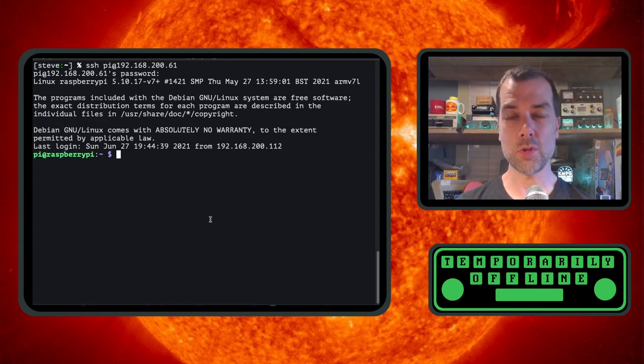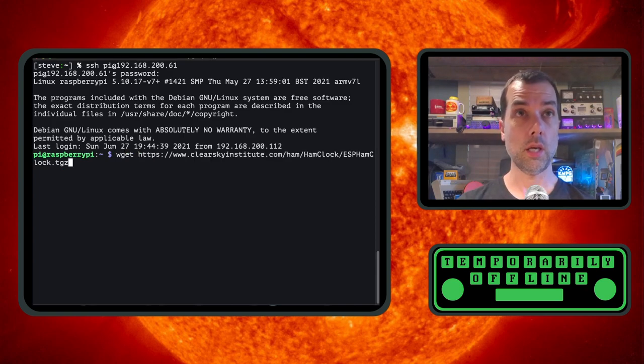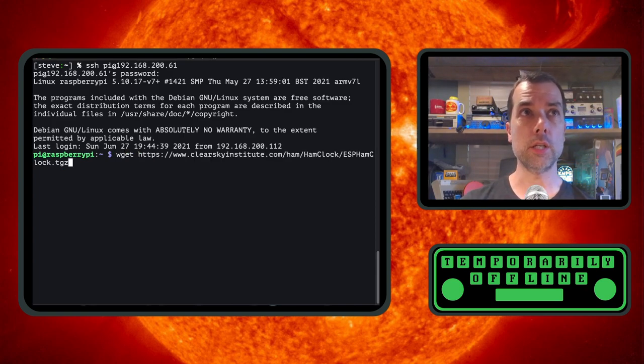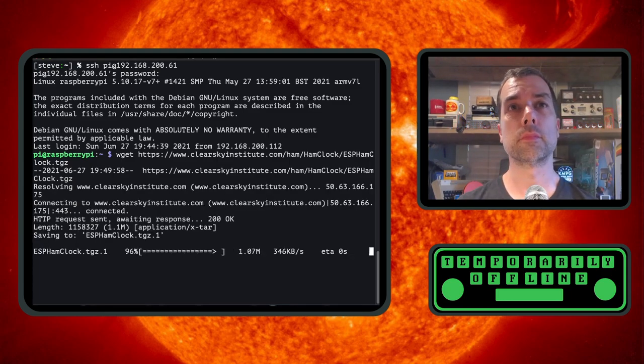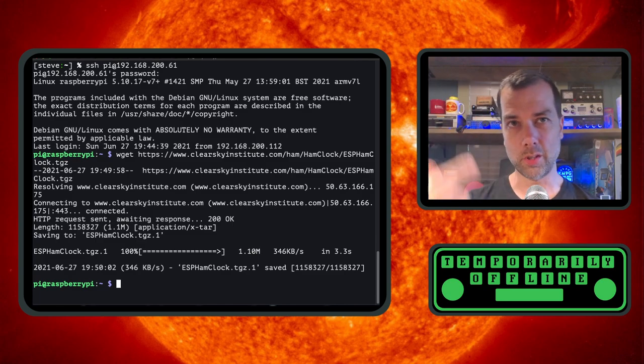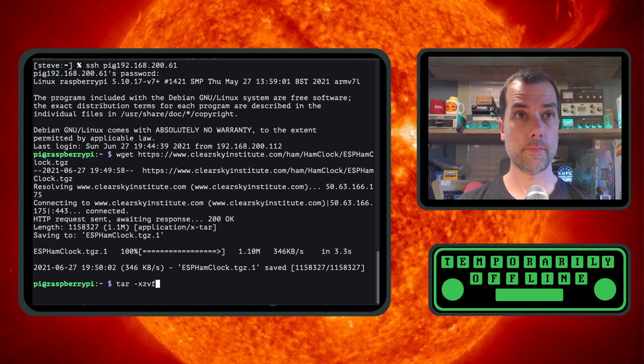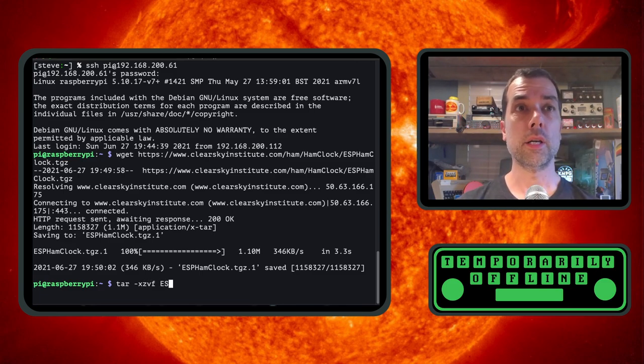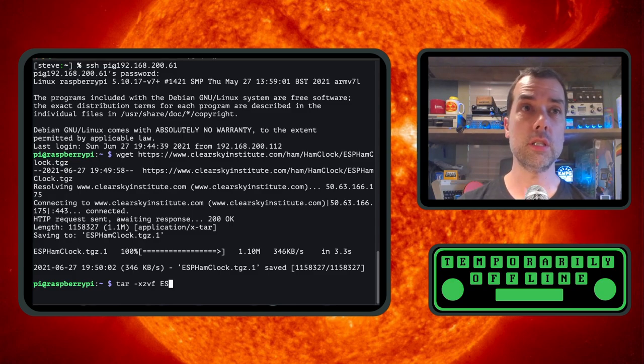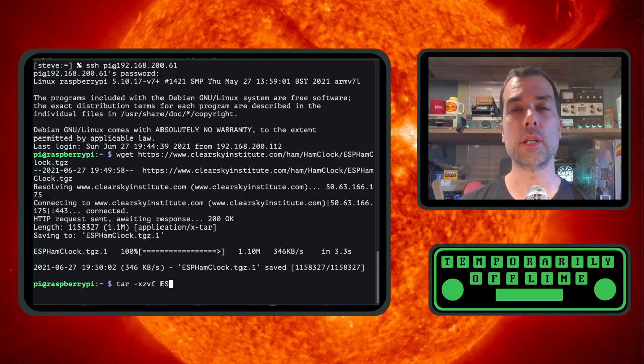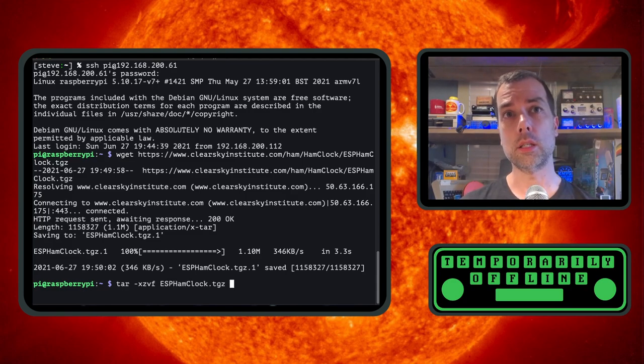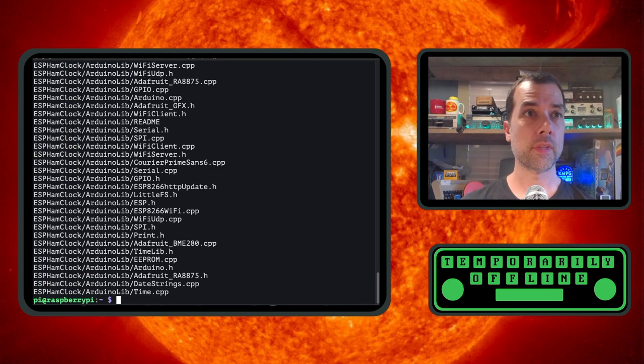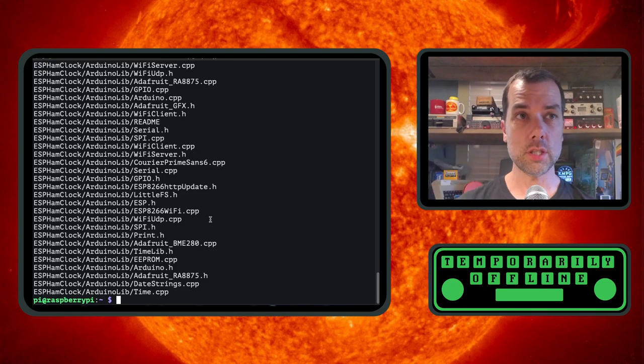And then I want to go over to the Raspberry Pi SSH session that we just finished working with. I'm in Pi's home directory. I'm going to wget and I'm going to paste in what I just copied from the web page. That's going to go download that file. Now we've got that file downloaded. I already downloaded it once, that's why it's got that dot one on the end of it. Don't worry about that. I do tar -xzvf ESP hit the tab key, and you get ESP ham clock dot tgz. Press enter. And it extracts just like that.